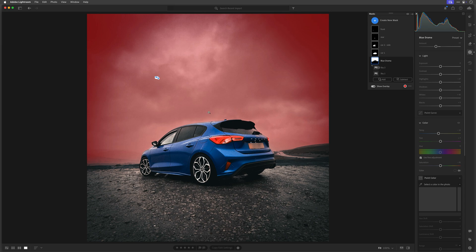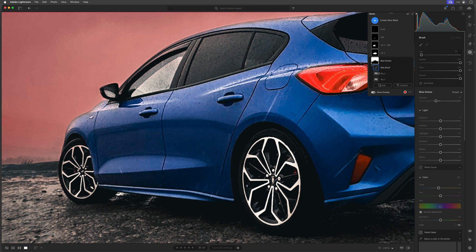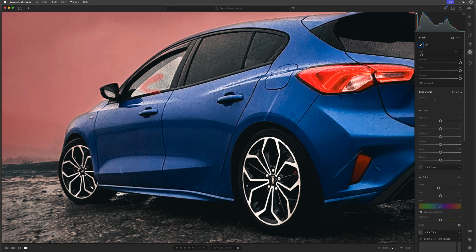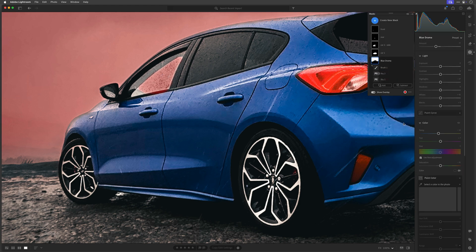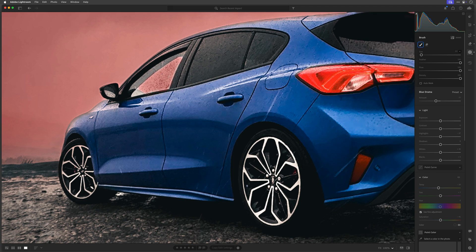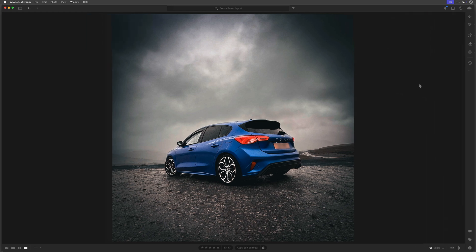There was one extra little thing — the sky mask was missing a little bit in that window. If I turn the overlay on, the red overlay is missing in the window. I'll click on the Blue Drama adaptive sky mask, then click Add and get a brush. I'll click and drag to zoom in on that window and brush over it to include that in the adjustments. I went a bit too far, so I'll go to Subtract and use the Brush to remove it from the windowsill. Then go to Fit and turn off the overlay.